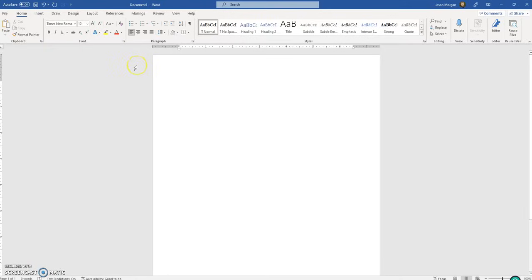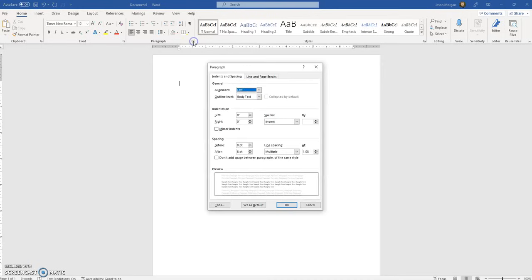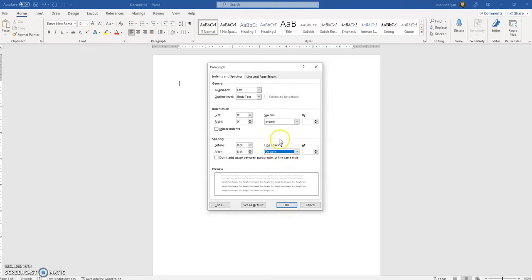The next thing we want to do is make sure that everything is double-spaced. I like to do this by going to the Paragraph button. If I click on it, it brings up the Paragraph Settings. I want to change the line spacing to double. Now, if you have fallen asleep at this point, please wake up, because there is a default setting in Microsoft Word that says 'don't add space between paragraphs of the same style.'